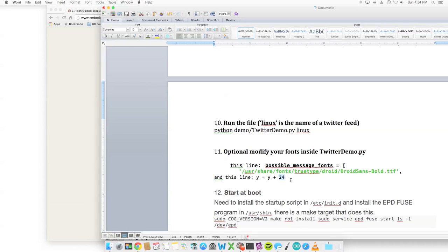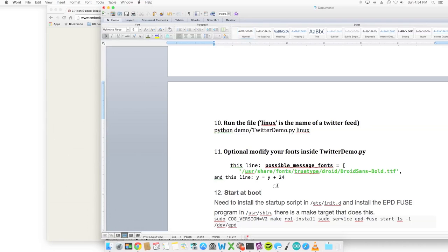If you want Twitter just on part of the display, which is a pretty small display, but if you want it on part of the display, you would change that value to a smaller number, unless you wanted to use the entire display. 24 seemed to work for me. That was a pretty good happy medium to using the full display.